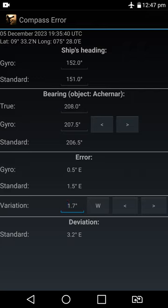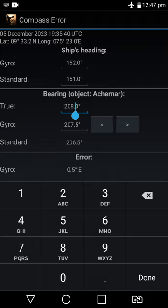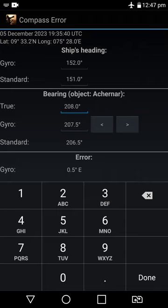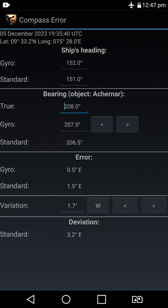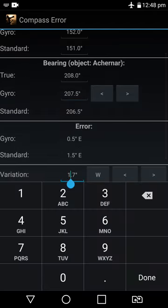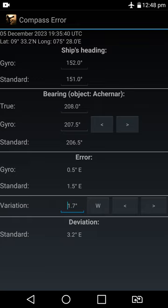You can change the gyro and variation values here. If you calculate manually using a scientific calculator and the Nautical Almanac, the result may differ slightly — perhaps by 0.2° or 0.3°. Manual calculation is more accurate. This app sometimes has a small difference. You can also input your own magnetic variation from your GPS or from the chart.